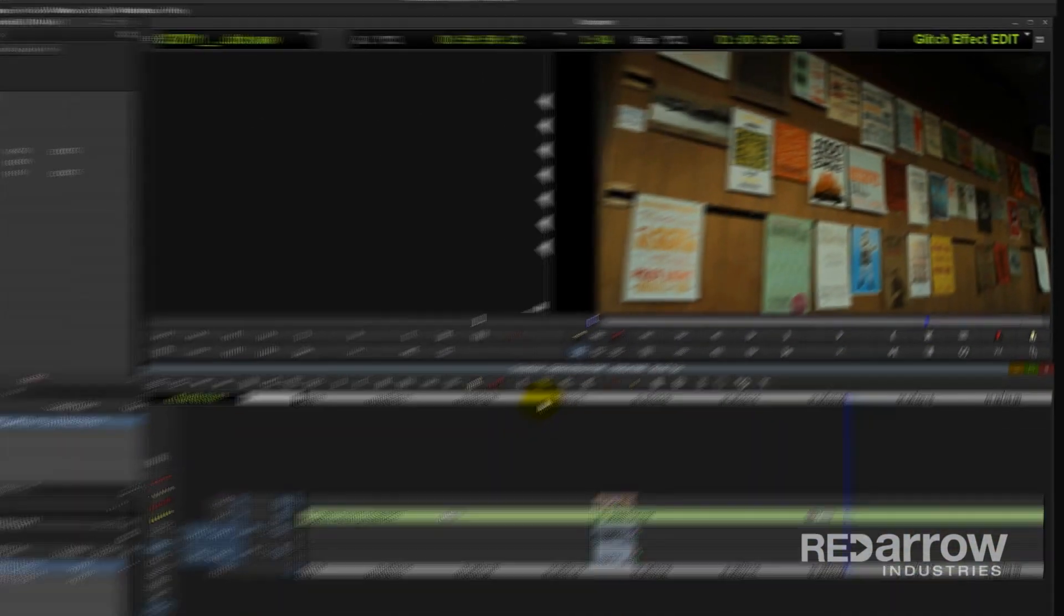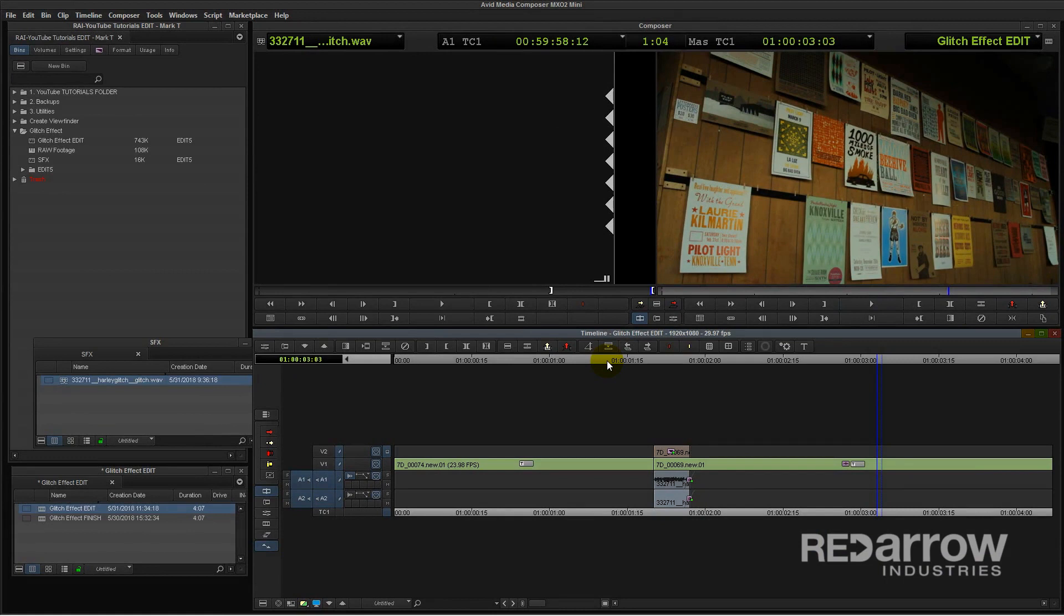Now I can save this effect for later use, and because I've made so many different layers, I can easily mix and match them up so it's different every time.